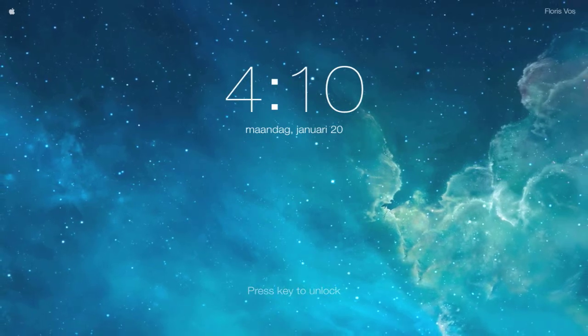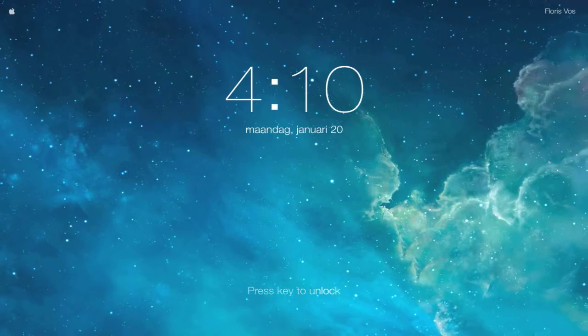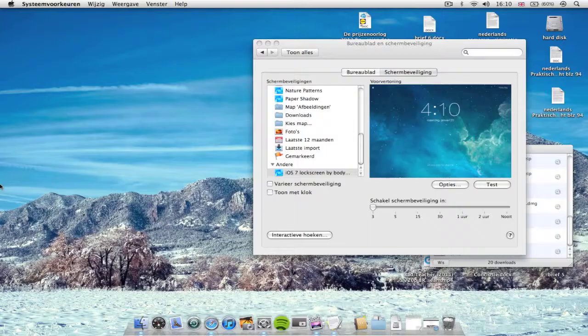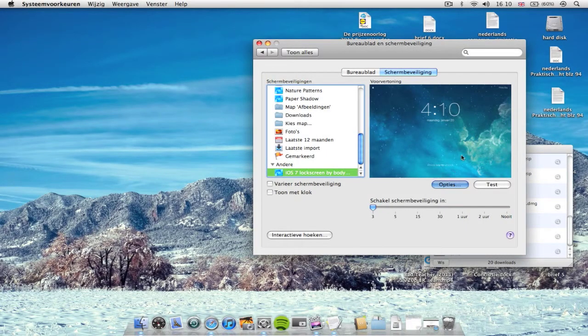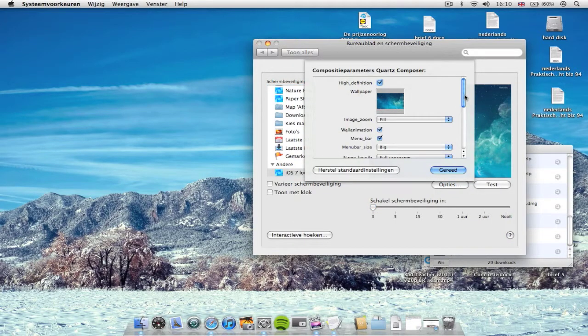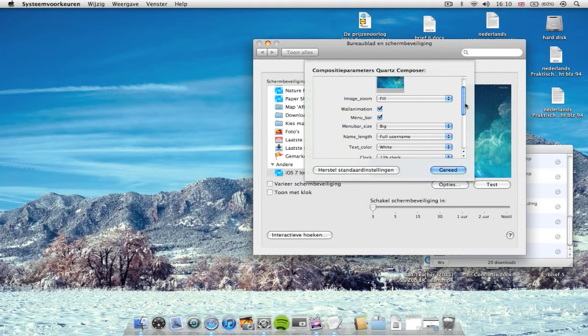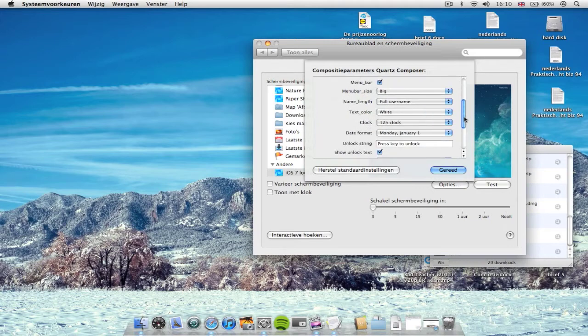So if you want to go out of this, you can press a key to unlock or move the mouse. So let's go back, go to options. And as you see, this thing has various options, pretty much actually.